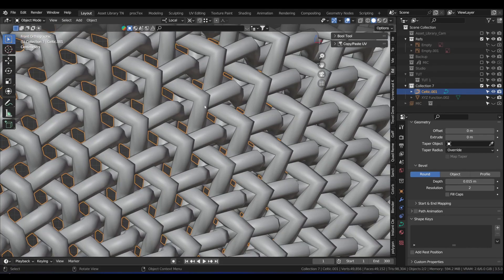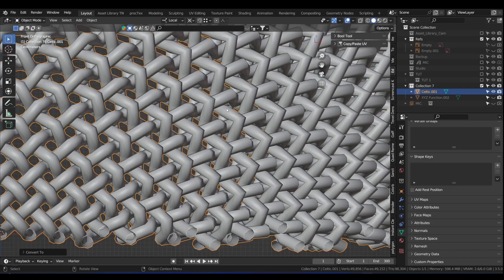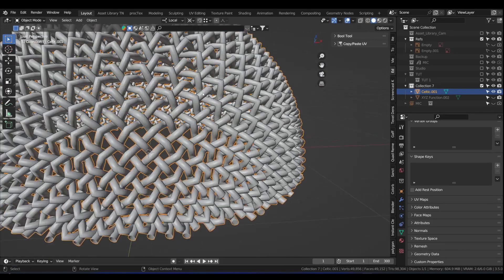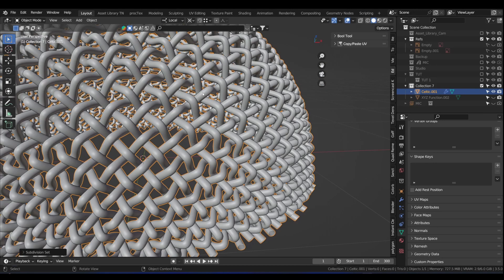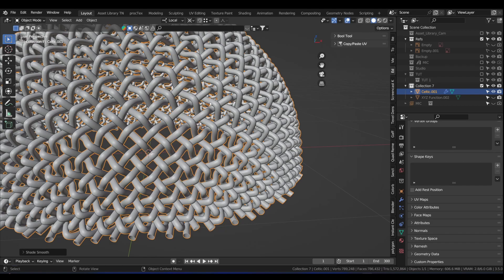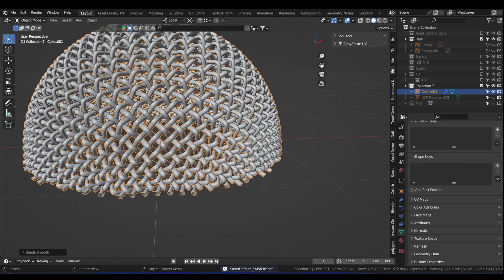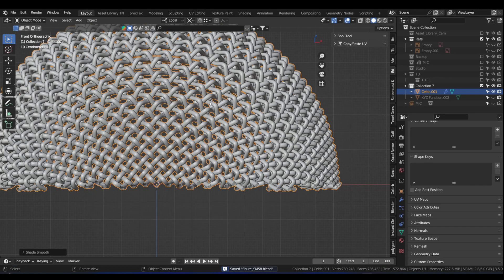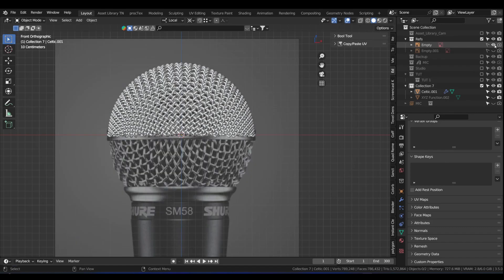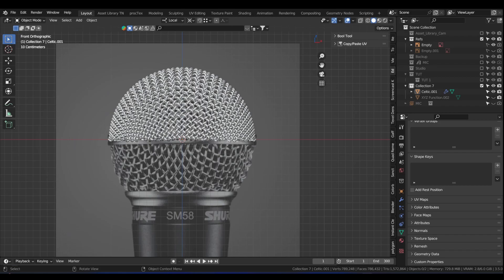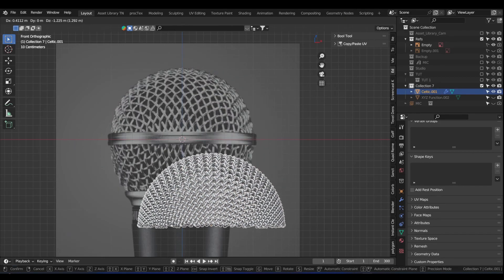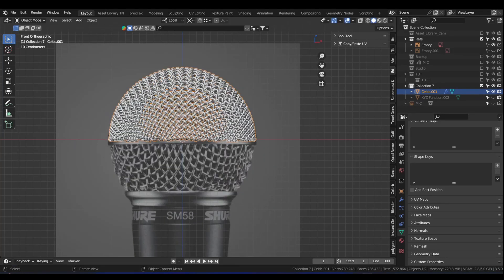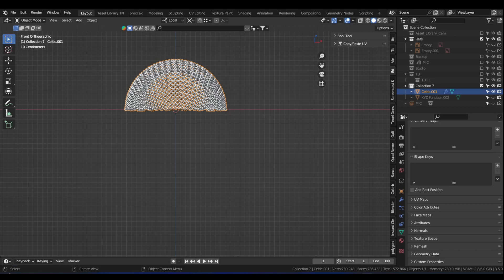So far, so good. Now we can right click and convert this to mesh. Press Control 2 to add a subsurf modifier. Right click, shade smooth. Now this looks a little bit more like a microphone. Matter of fact, let me enable this reference image I have here. It's perfectly matching that top part.